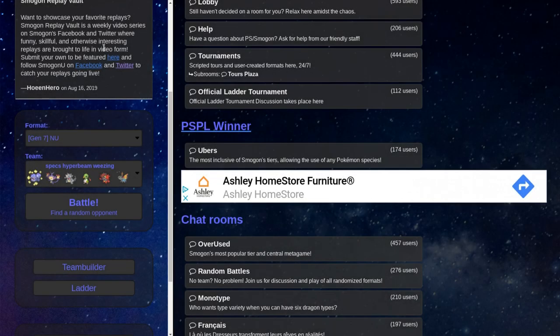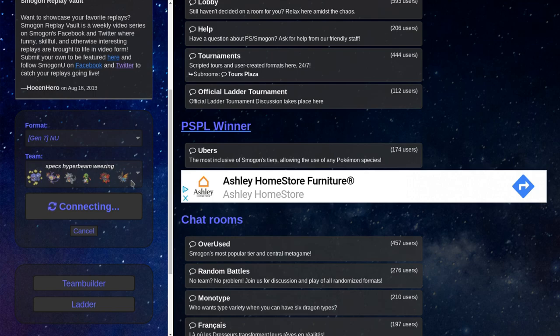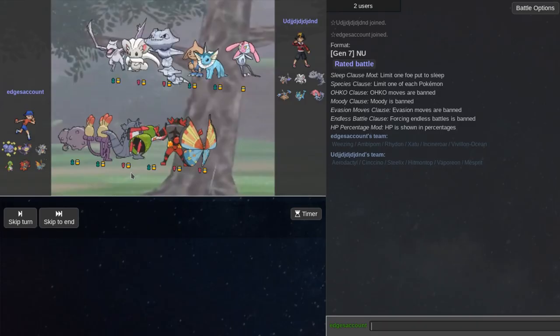Hello guys and welcome to a showdown in your life featuring Specs, Hyper Beam, Weezing because Galarian Weezing is the best Galarian form revealed so far. So let's get started.